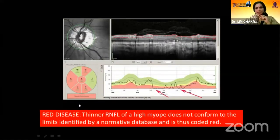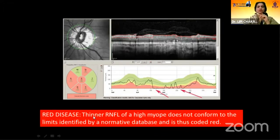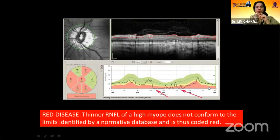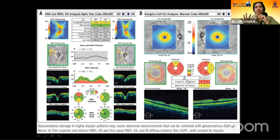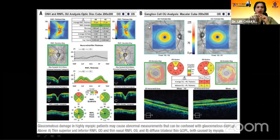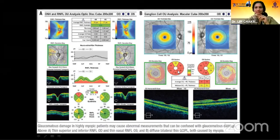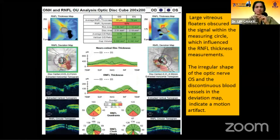Red disease and green disease — red disease is a false positive. The thinner RNFL of a high myope does not conform to the limits identified by the normative database, and so everything falls in red. For myopes, ganglion cell analysis OCT is more reliable data to rely on rather than RNFL thinning, which may be falsely read. Ganglion cell analysis OCT is the choice in myopes.